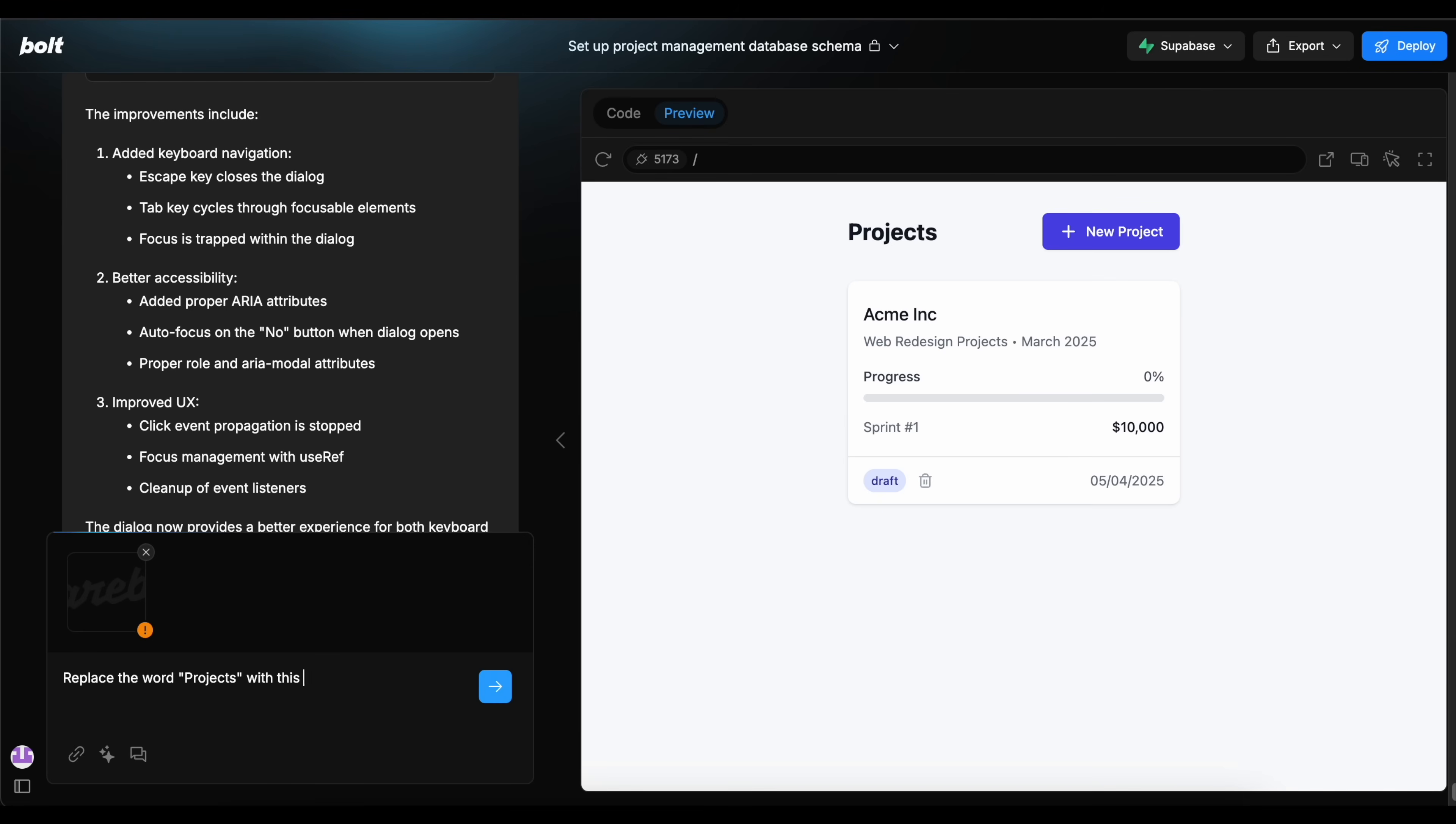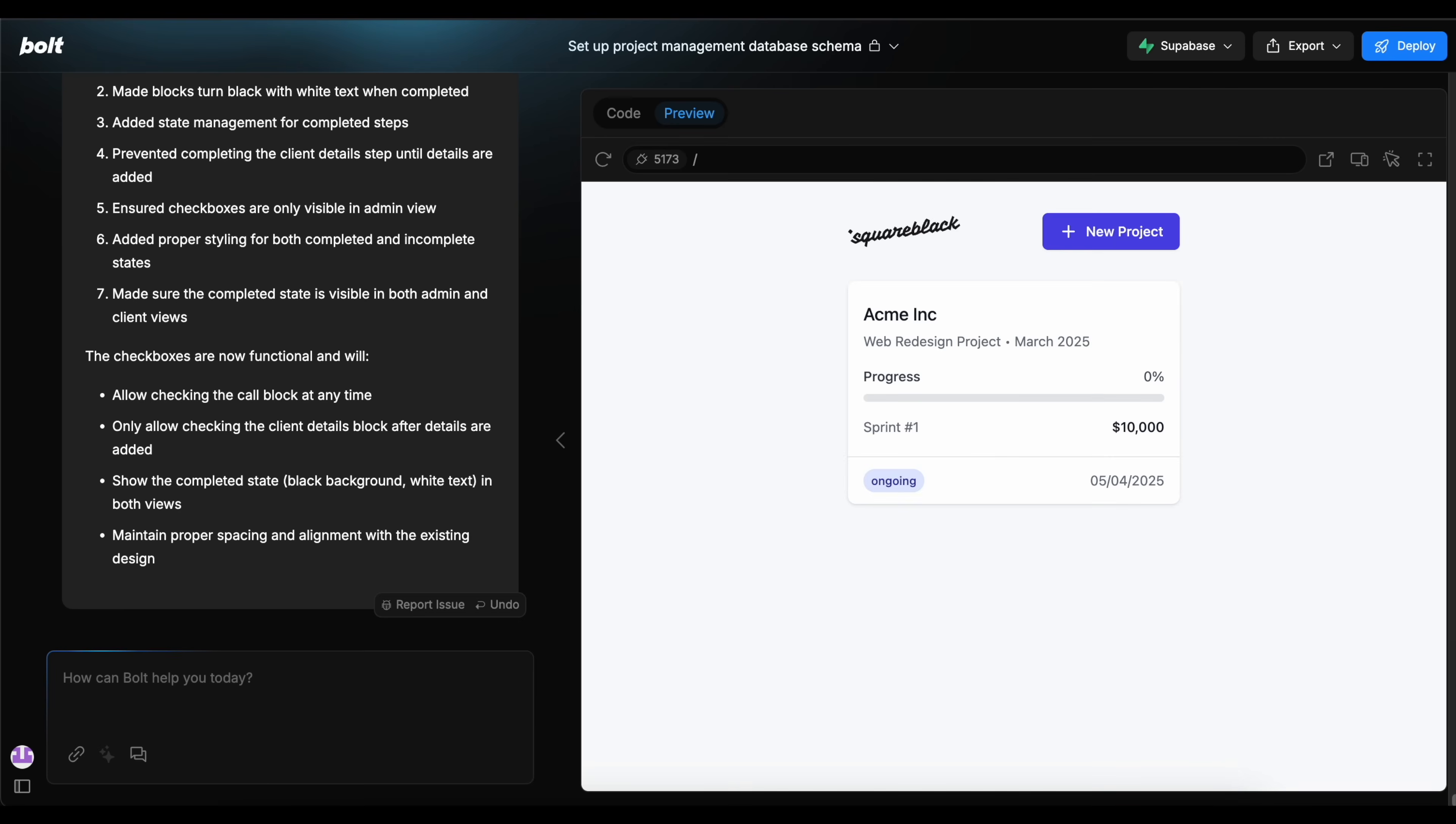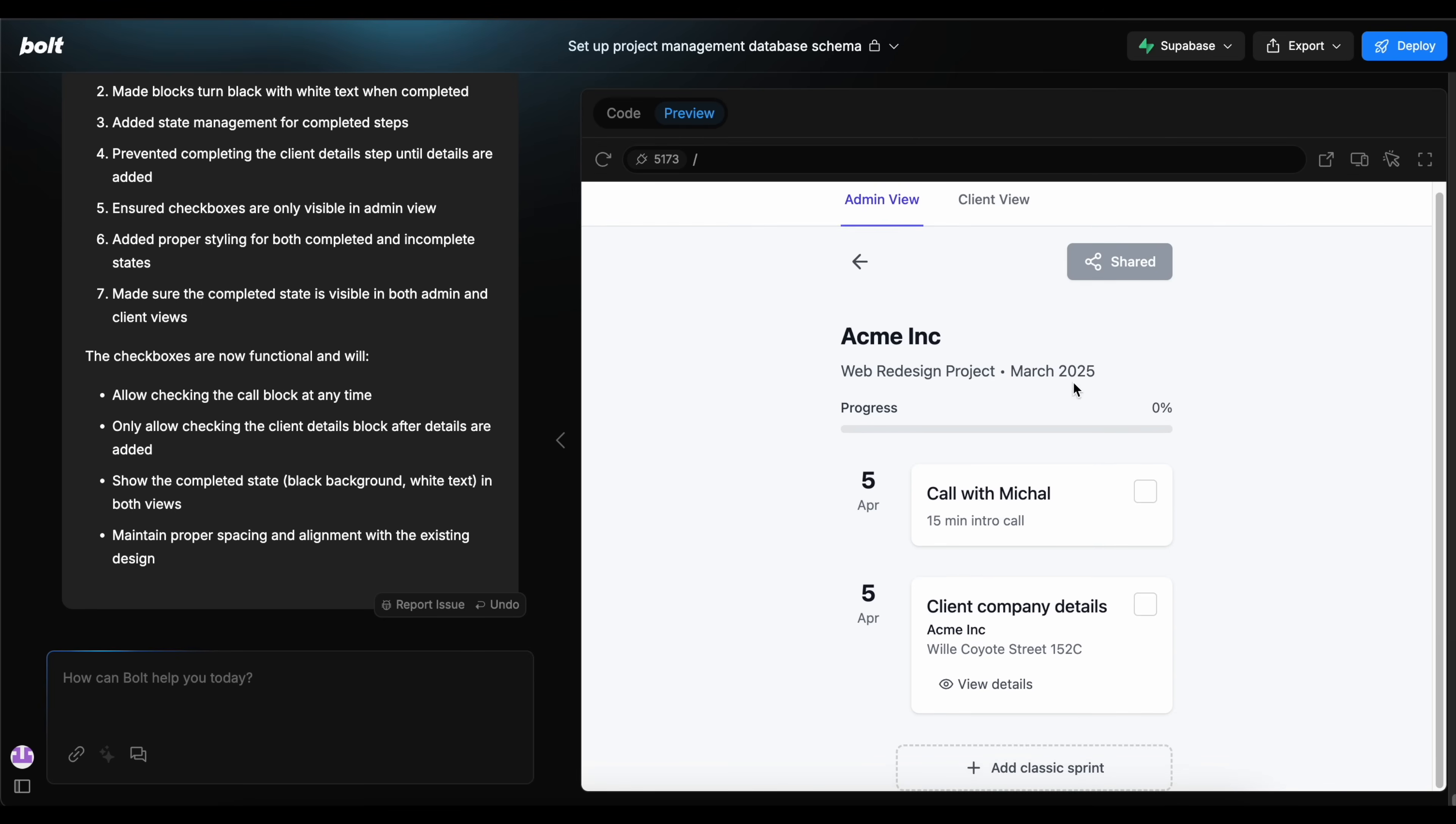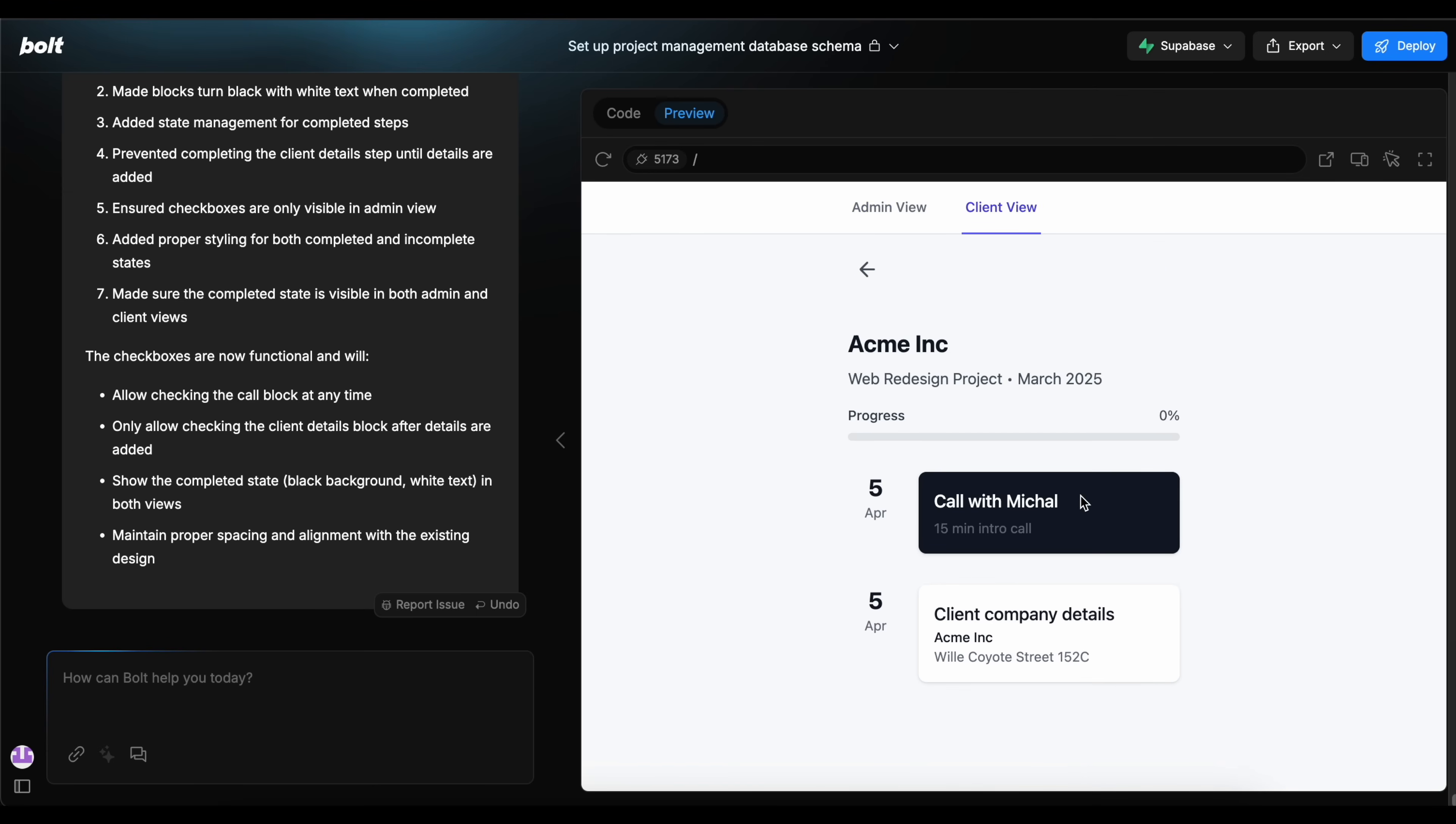By explaining how the app works, what's in the timeline and what is the structure, plus what data we collect in the forms that either the client or the admin is filling, it created automatically all the database tables that were necessary to make this work.